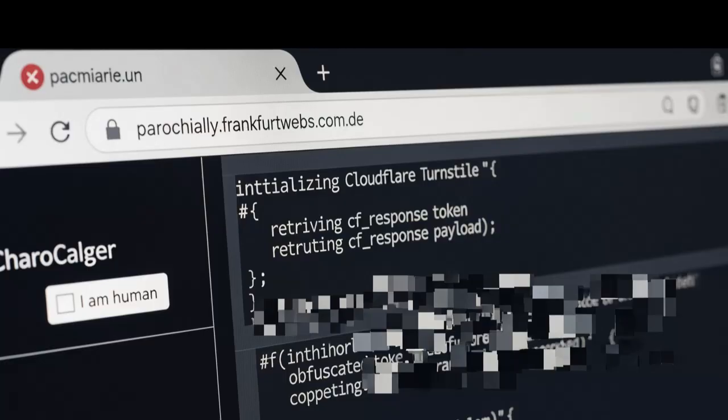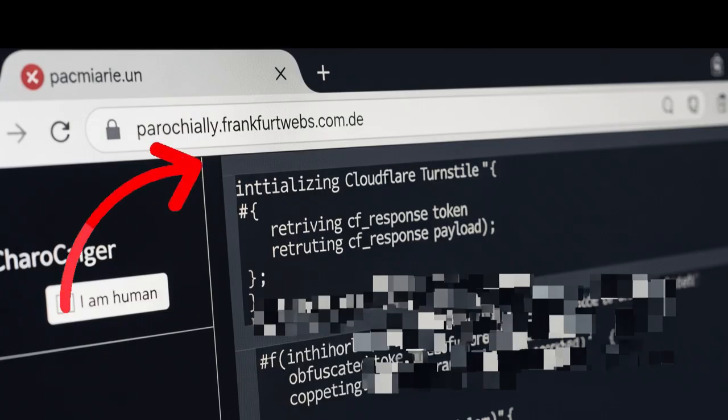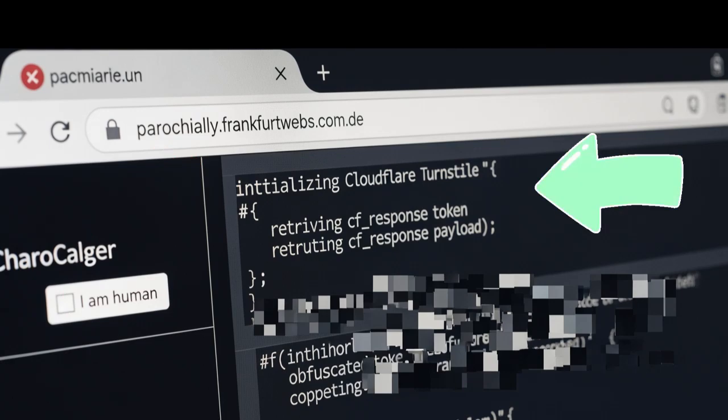First, a downloaded page from domains like this link runs obfuscated JavaScript—we call it trampoline code. It initializes Cloudflare Turnstile, retrieves a CF response token, and then fetches the next obfuscated payload. That's stage one.